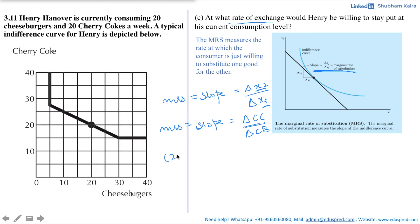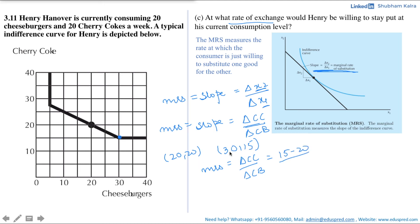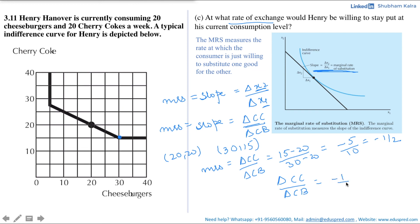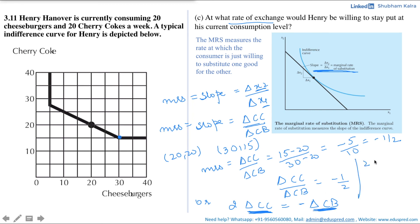We have the first point (20, 20) from the question, and we use the second point (30, 15) from the graph. So MRS = ΔCC / ΔCB = (15 − 20) / (30 − 20) = −5 / 10 = −1/2. This means twice the change in cherry coke equals minus the change in cheeseburger. Interpreting this: if the change in cherry coke is 1, the change in cheeseburger must be 2. Therefore, the rate of exchange at which Henry is willing to stay put is 2 cheeseburgers for 1 coke.